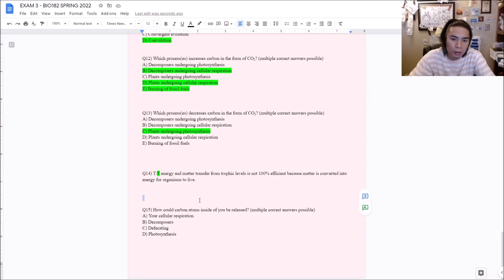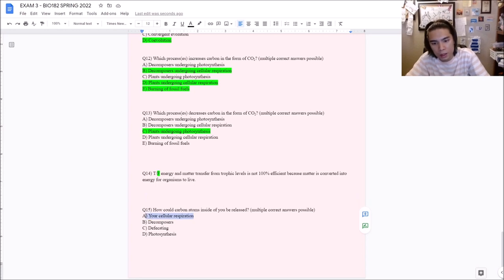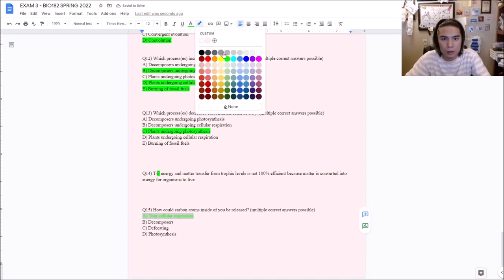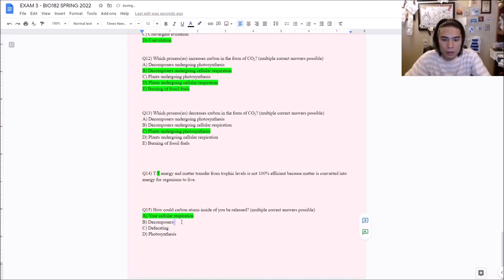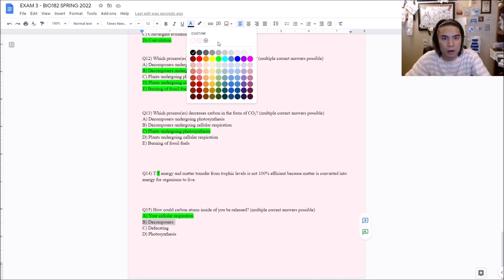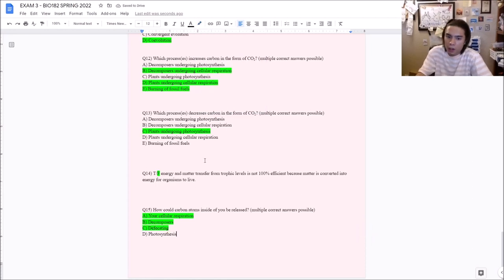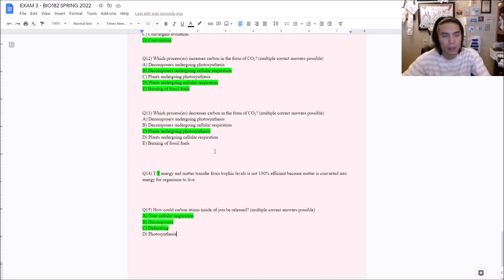Question fifteen: How would carbon atoms inside of you be released? Multiple correct answers: cellular respiration — yes, cellular respiration releases CO2 to the environment. Decomposers — true, when you die, they eat you and undergo cellular respiration, releasing CO2. Defecating — yes, there is carbon within feces. Photosynthesis — false, we don't do photosynthesis, and even if we did, photosynthesis takes in carbon rather than releasing it. Thank you, and good luck on your exam. Please email me any questions.